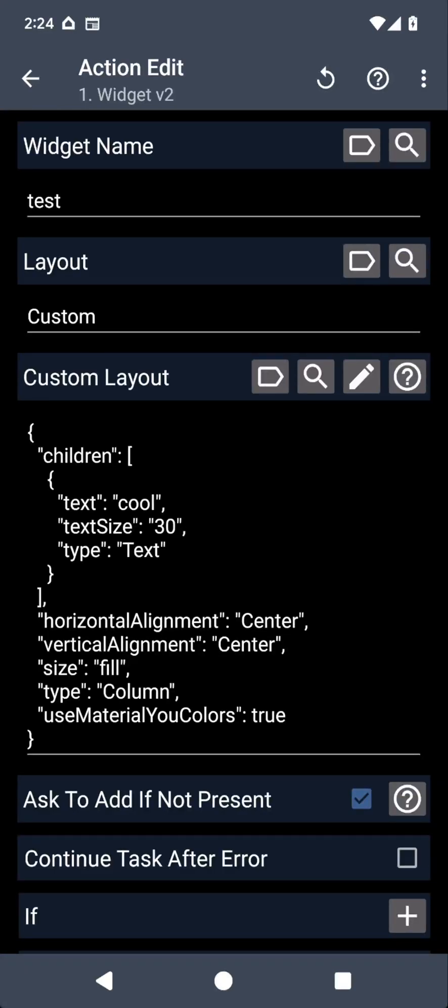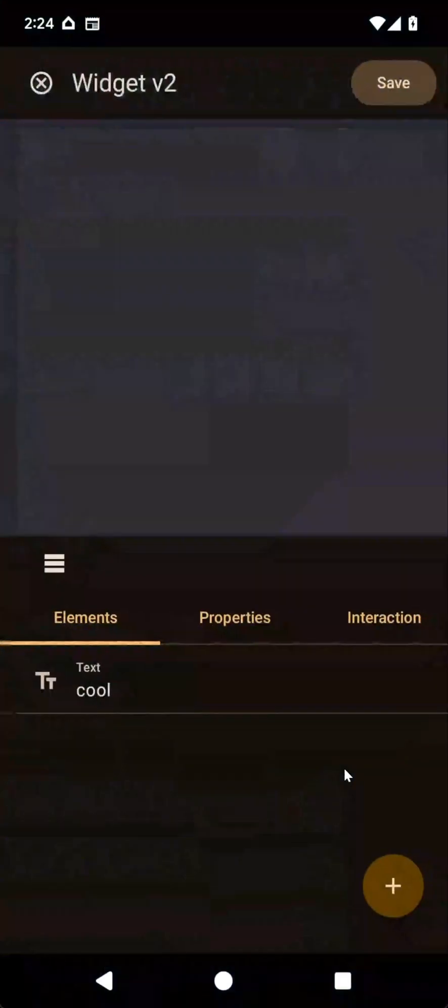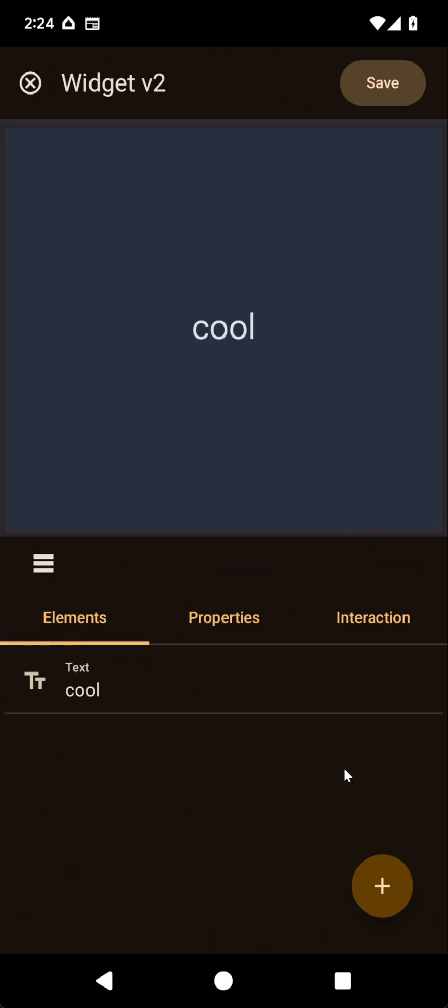Tasker's Widget v2 now supports custom font files. Check it out.